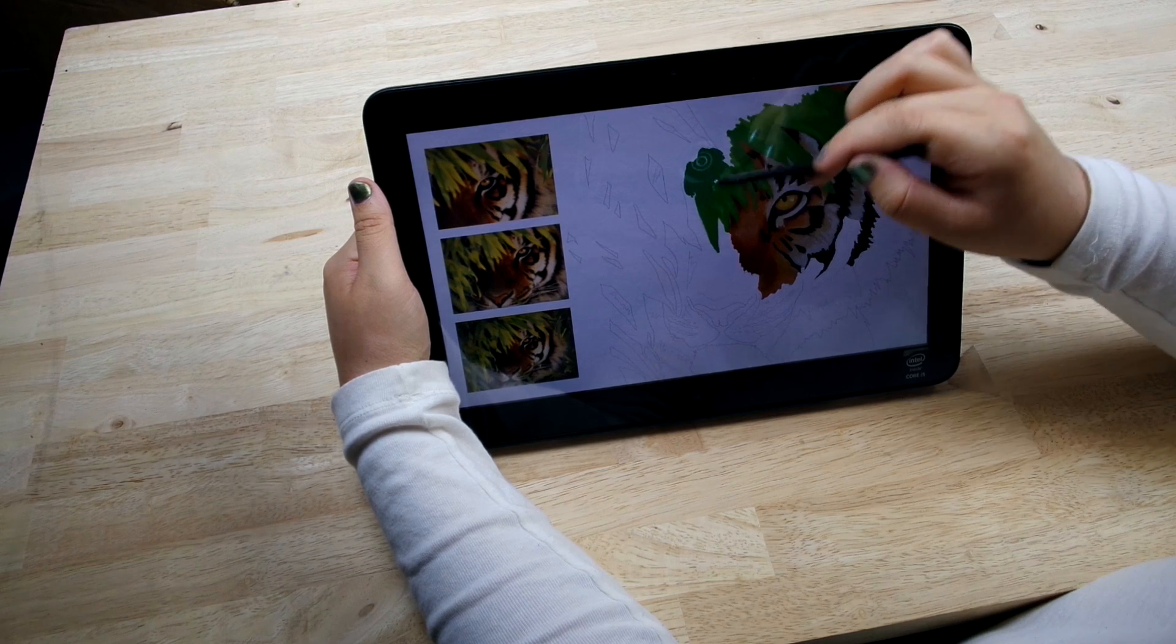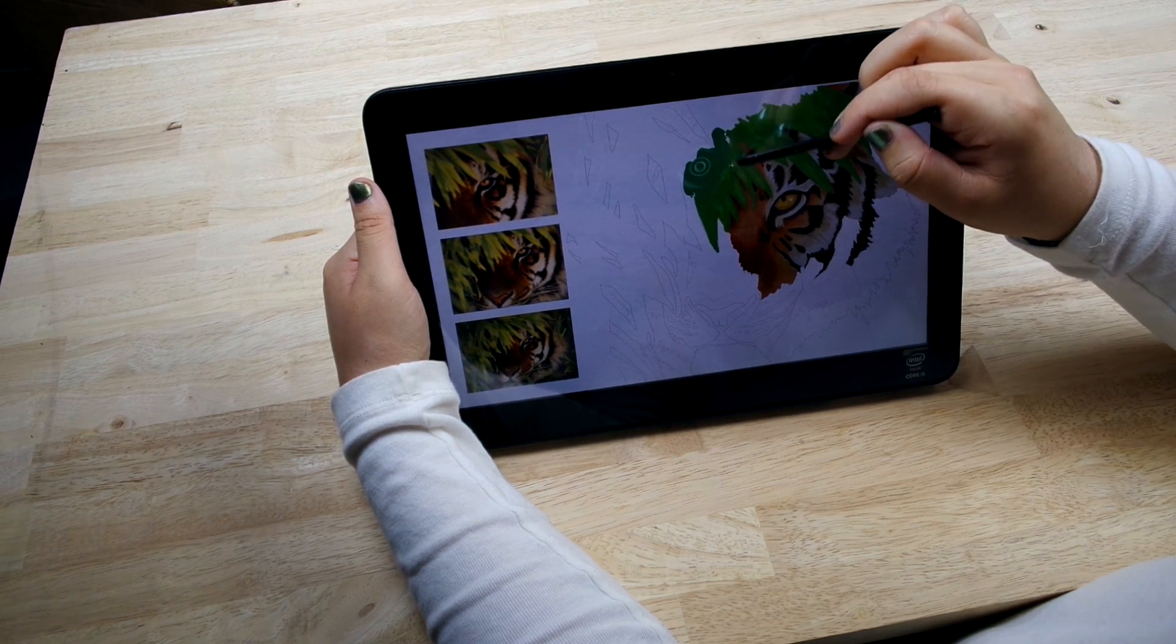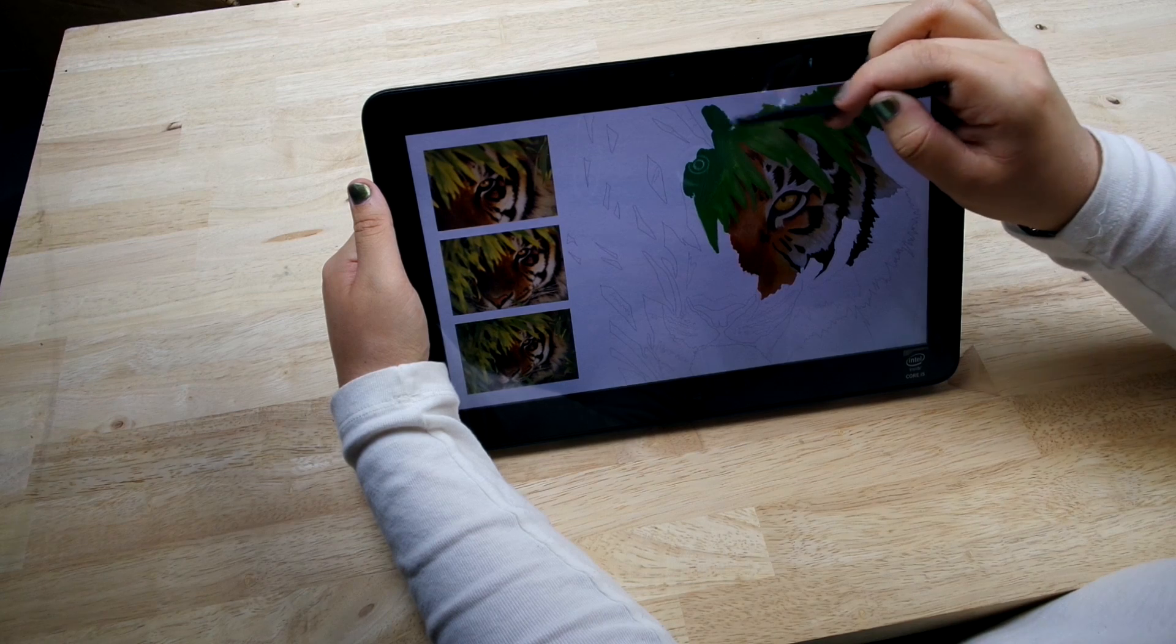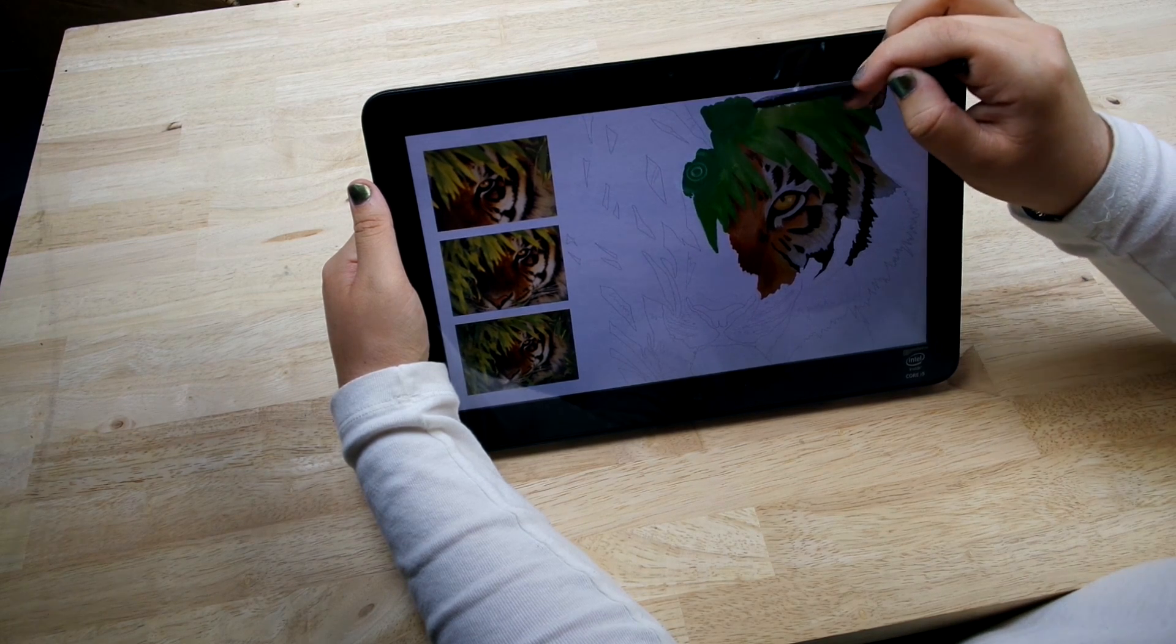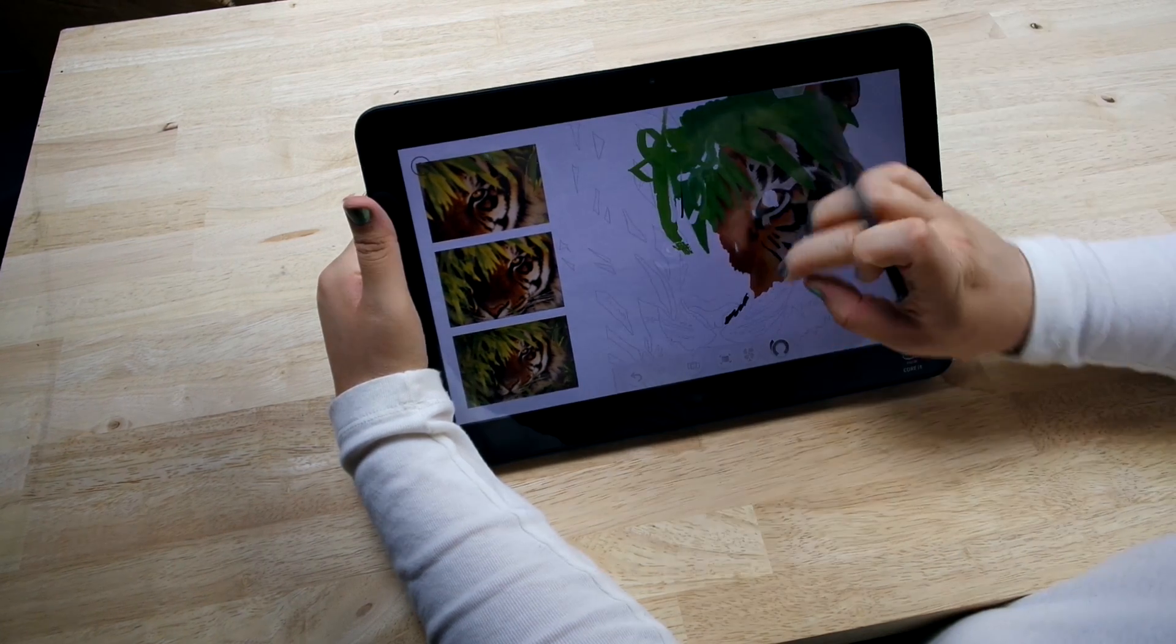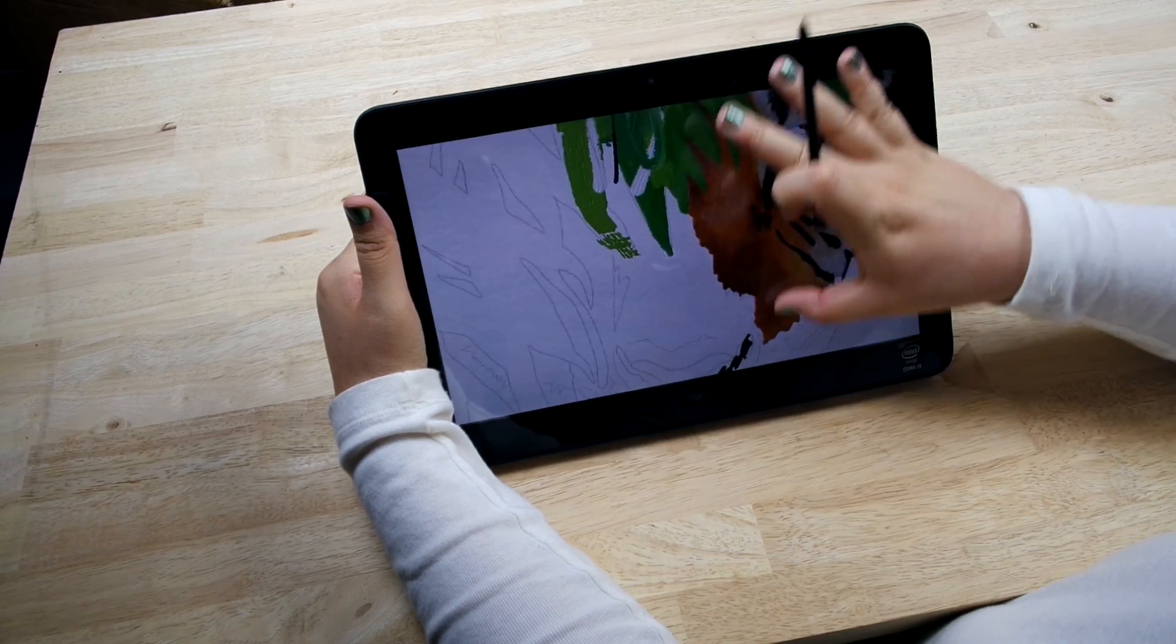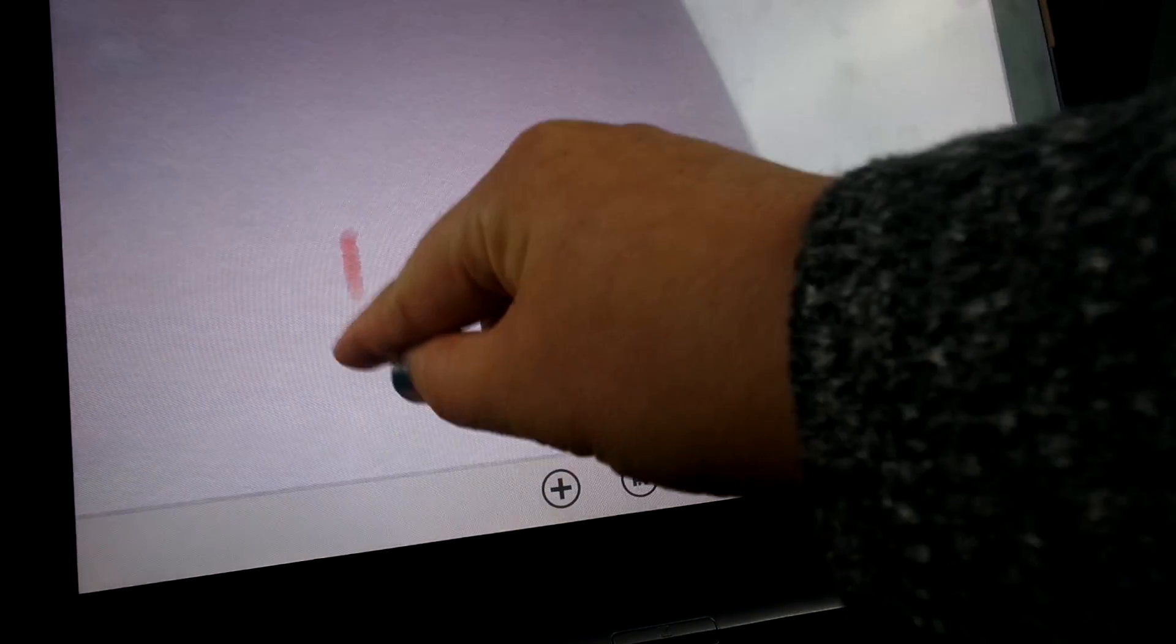The app that I'm using here is Fresh Paint, and as you can see the pen is working really well and it's quite responsive once you get used to it. It has up to 1024 levels of sensitivity to give the best precision possible.